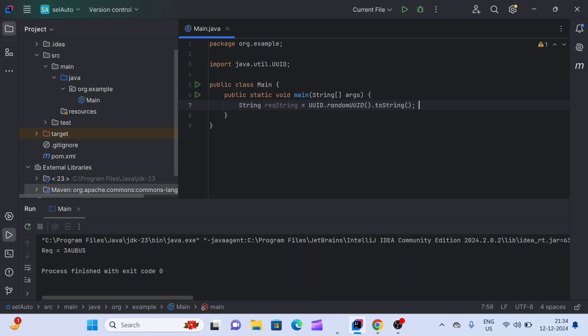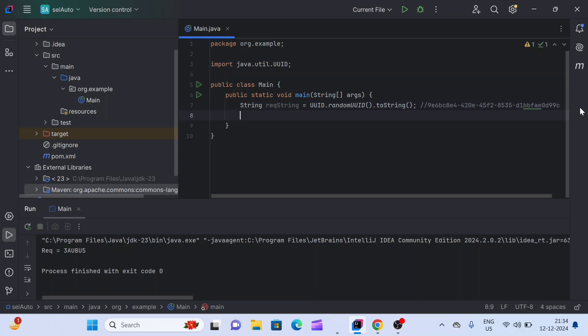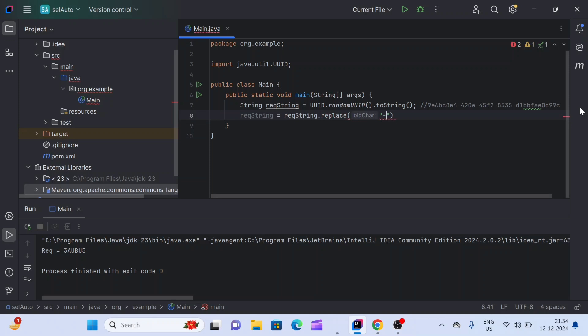This will generate a string like this — you can see some hyphens are also there. This is our 36-character string. Now we are going to remove the hyphens from this string using the replace() method. Our requirement is six characters, so we'll make a substring of that result string.